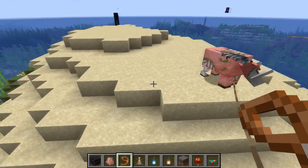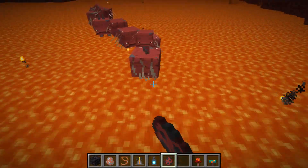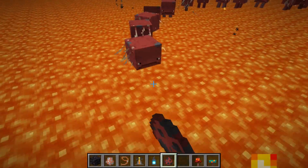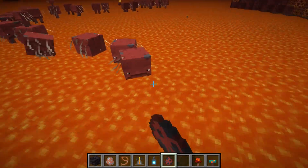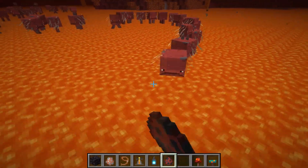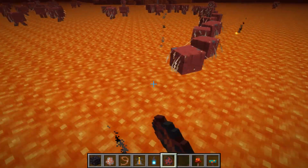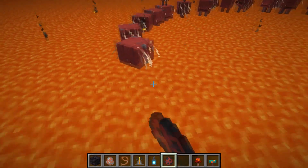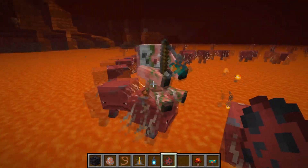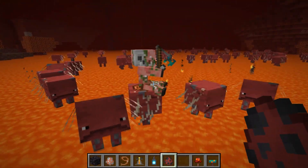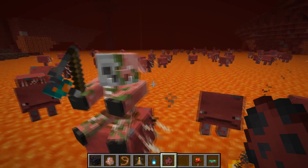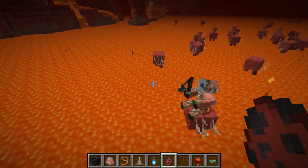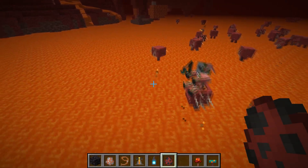You can now leash zoglins. And if zombified piglins now spawn on top of a strider, they will have a warped fungus on a stick with them. It is very rare to get them, but they can spawn sometimes. As you can see, they now have a warped fungus on a stick in their hand, which means they can actually control the striders.